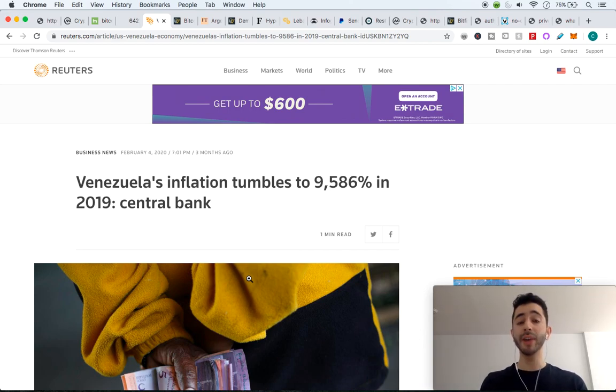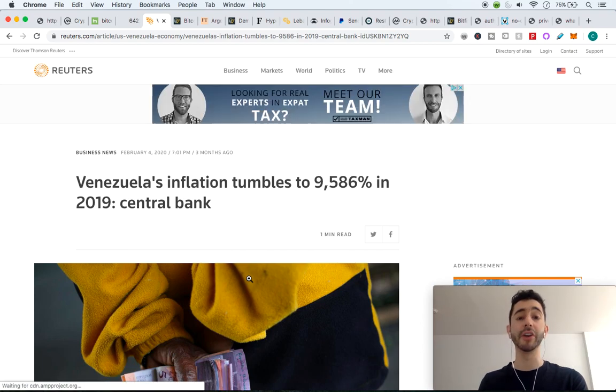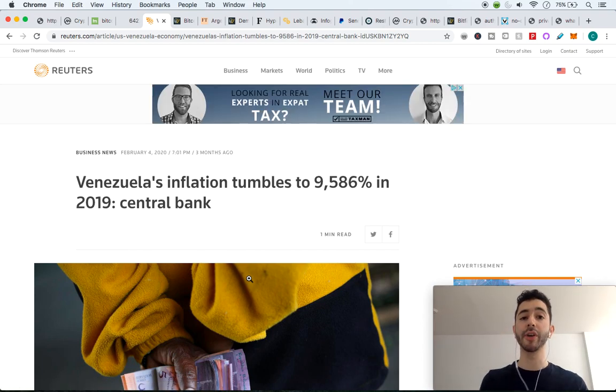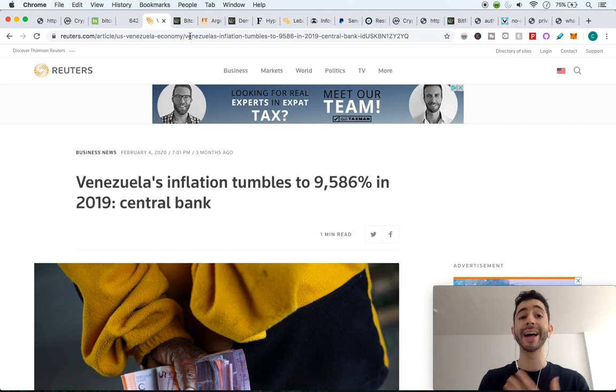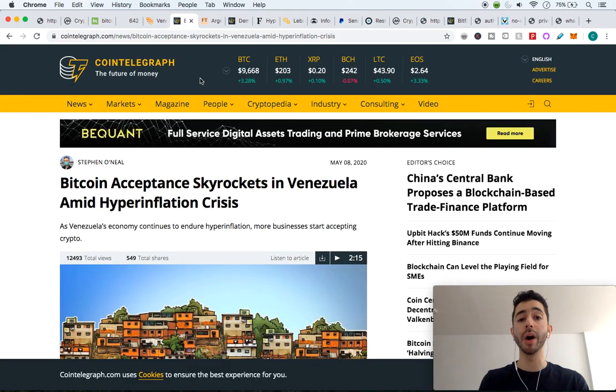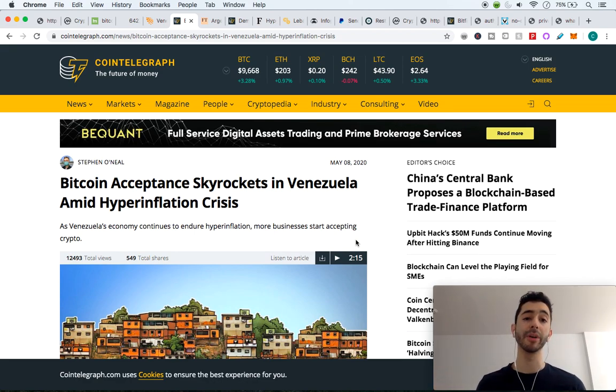So they don't have the option to use their currency of their country or use a credit card. They have to move into something like Bitcoin. And that's exactly what they are doing in Venezuela. We can see that the Bitcoin acceptance skyrocketed in Venezuela amid their hyperinflation crisis.